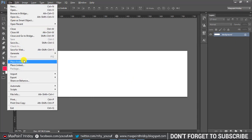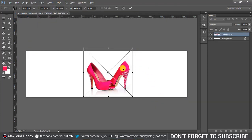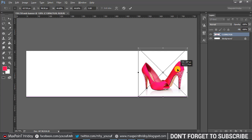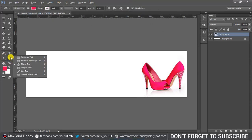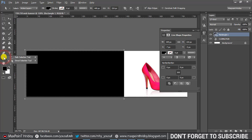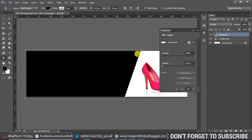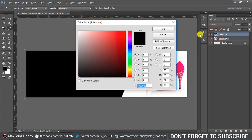I'm adding a heels image, so go to File and Place. Select the rectangular tool and create a shape. Then select the direct selection tool, click an anchor point, and drag.